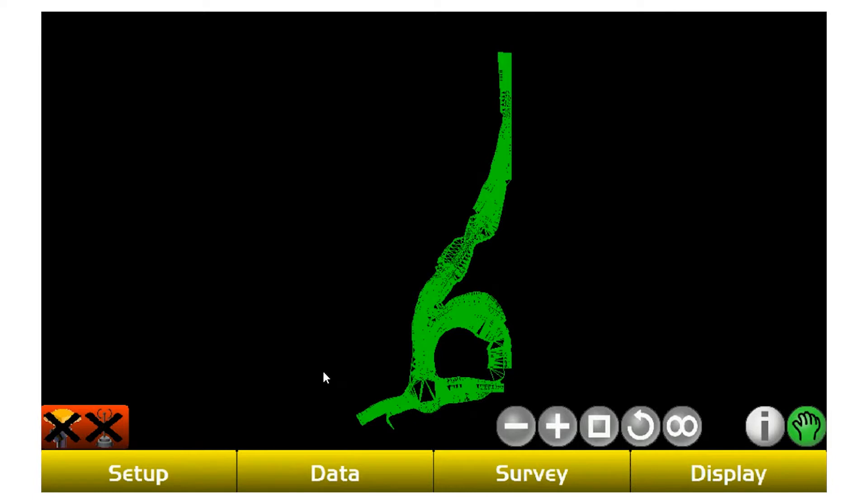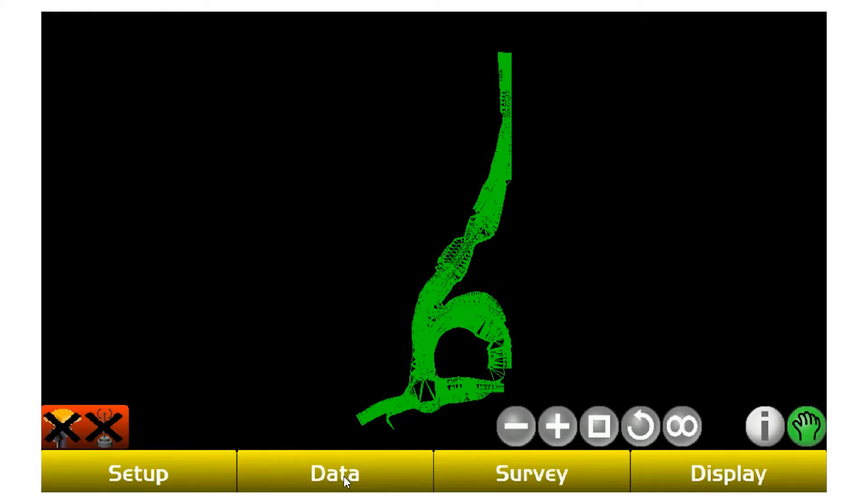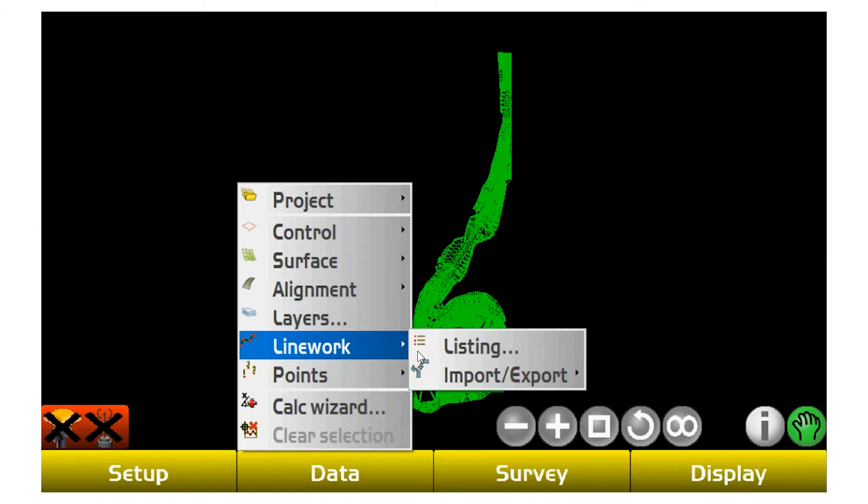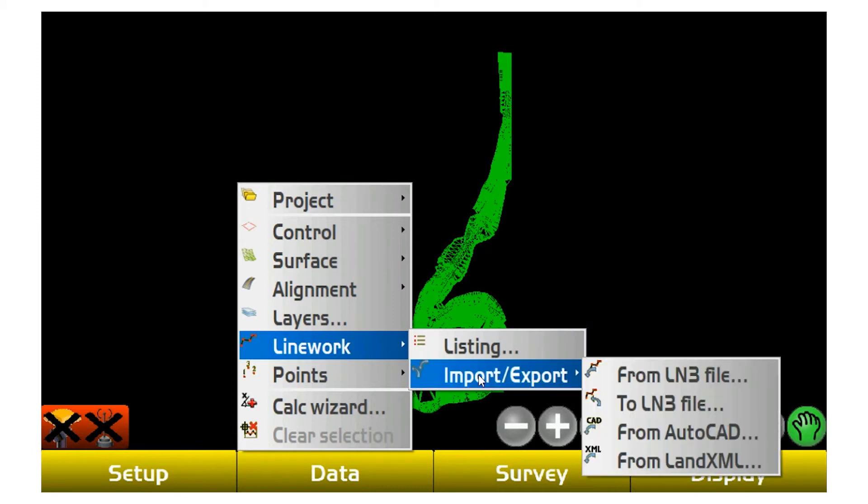The other one would be your line work file. More often than not, sometimes there's an engineer that builds in an extra building pad or for whatever reason an extra lot. If you need an updated line work file, you go back to Data and Line Work and this time you go to Import Export and do from LN3 file.